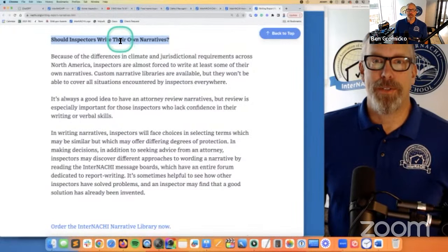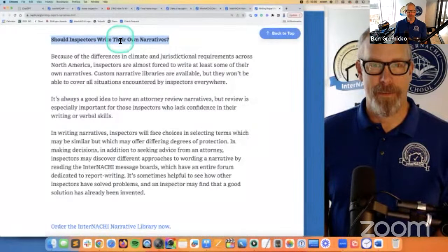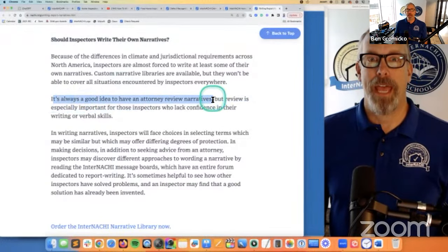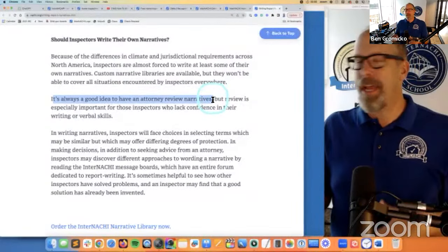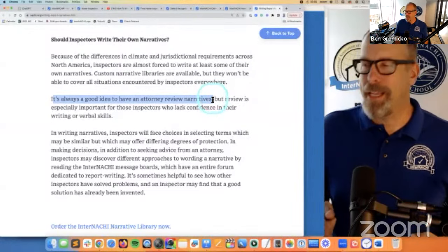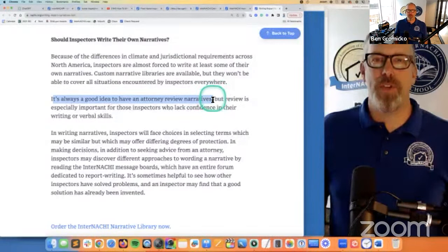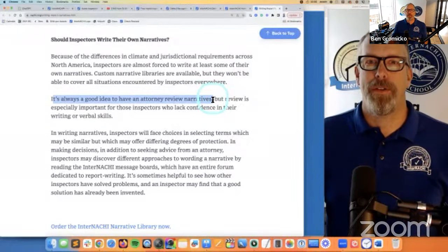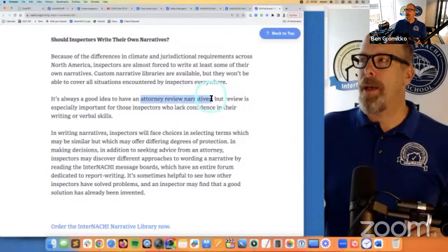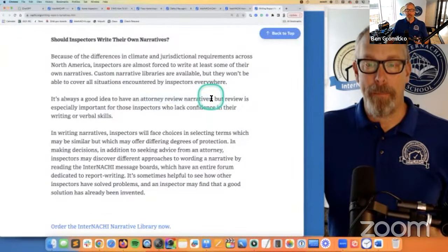Should inspectors write their own narratives at all? Whether you do or you don't — what matters is having your business attorney review everything: your marketing, business card, report narratives, inspection reports, letters, emails, even your email signature. Let your attorney do a quick review. Make sure you're not implying a warranty or guarantee. Make sure your reports are written in the past tense.